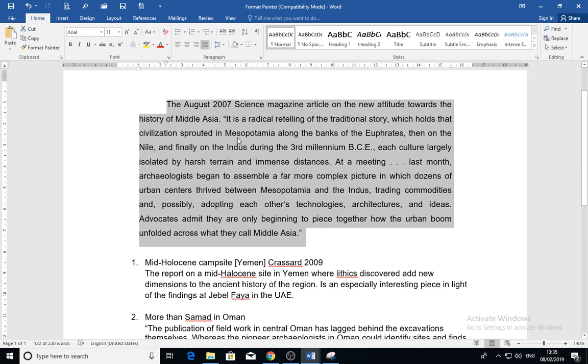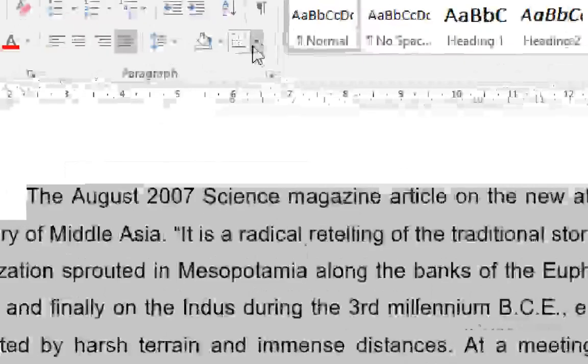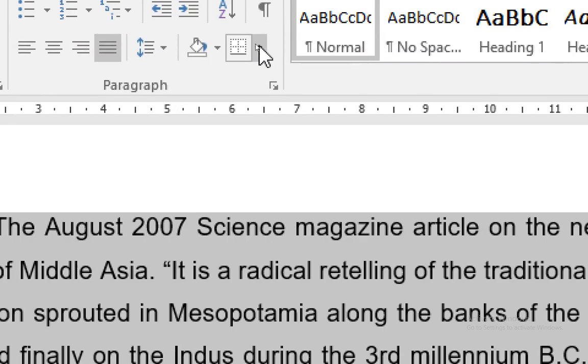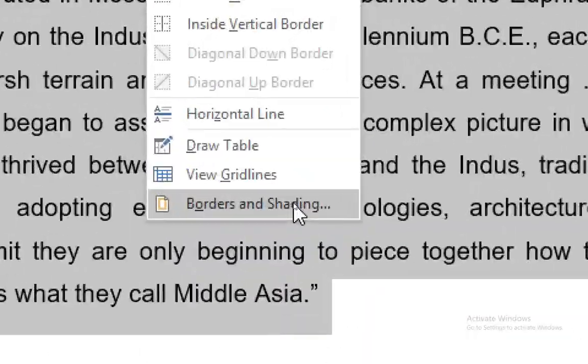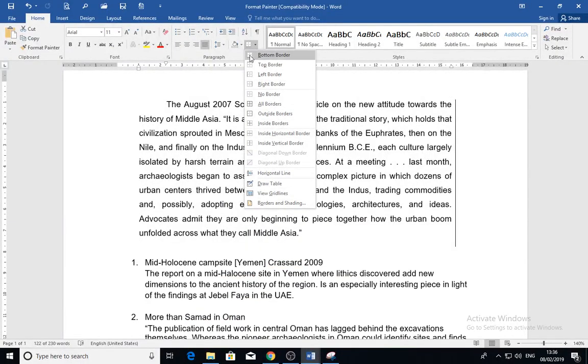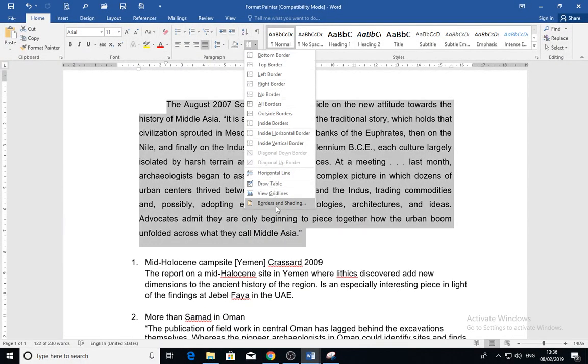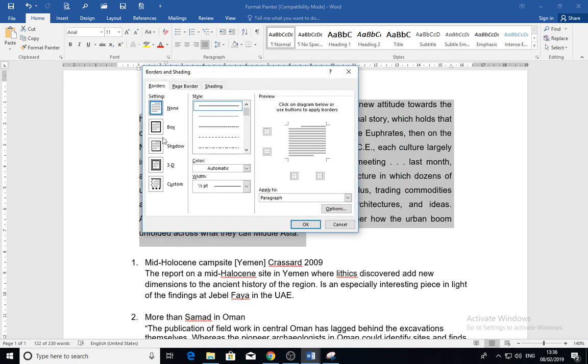Or you can put the cursor inside this paragraph and apply it to the paragraph. Then go to the paragraph tools where we have the border and shading tool.